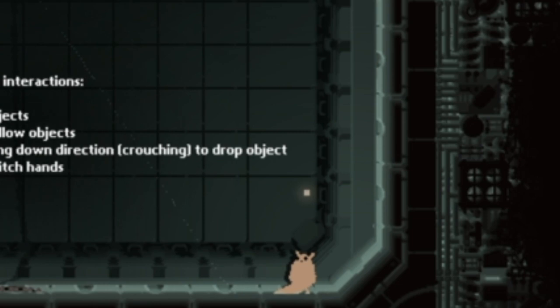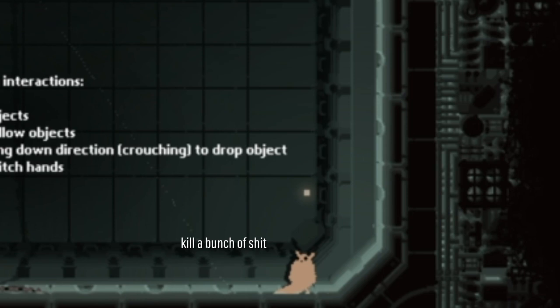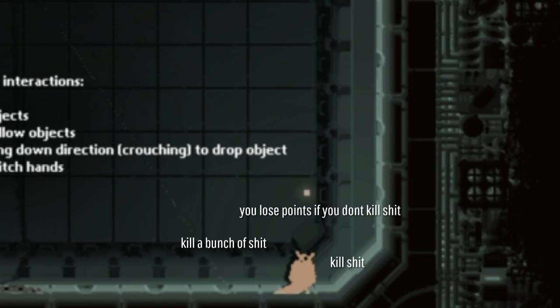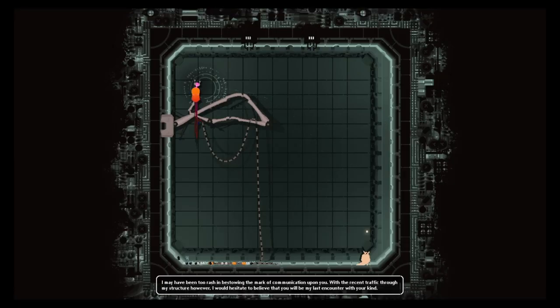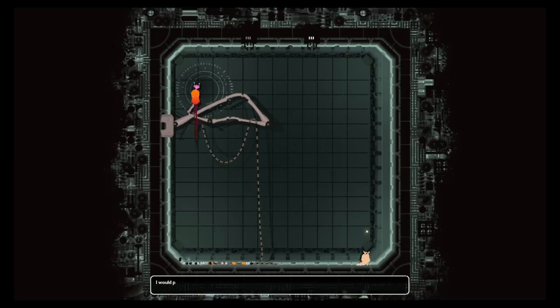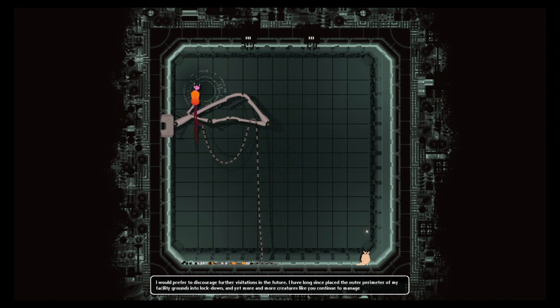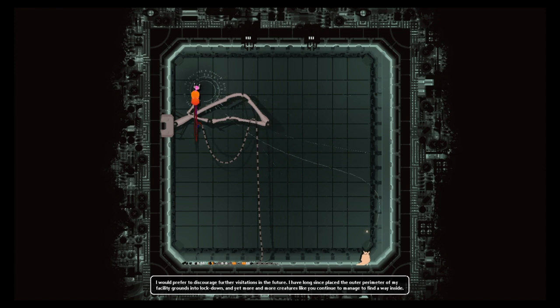Yeah I know I don't give a shit. How do you get the outlaw? How do you kill a bunch of shit. You'll lose points if you don't kill shit for a cycle. Okay anyways time to keep reading dialogue. I would prefer to discourage further visitations in the future. I have long since placed the outcrum in my facility grounds in lockdown and yet more creatures like you continue to manage to find a way inside.